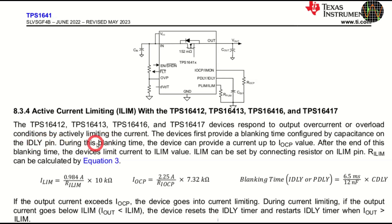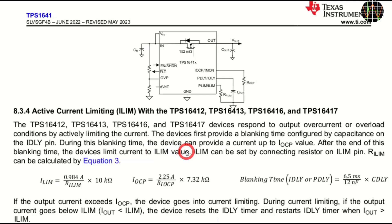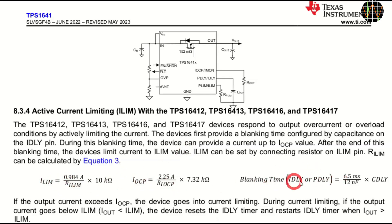If, during that time, the current drops again below ILIM, the fuse does not trigger. This behavior is to avoid triggering prematurely when capacitors charge up or motors start. The equations for calculating ILIM, IOCP and IDLY are shown here.